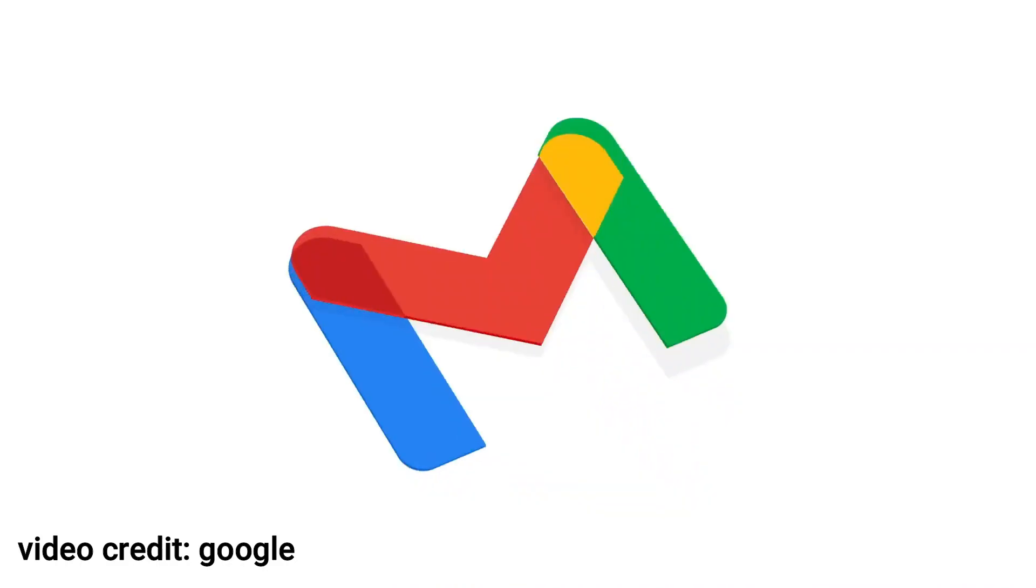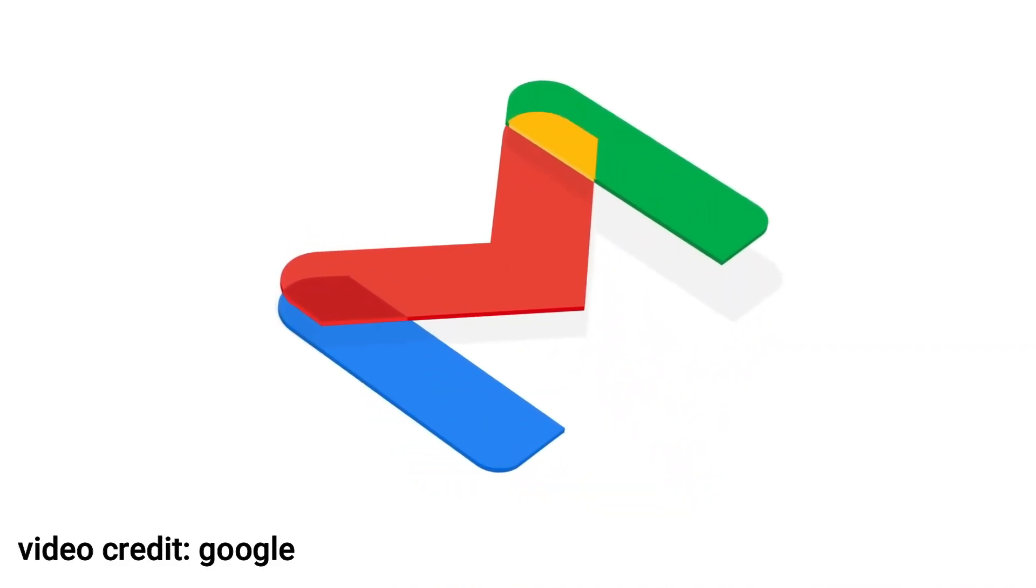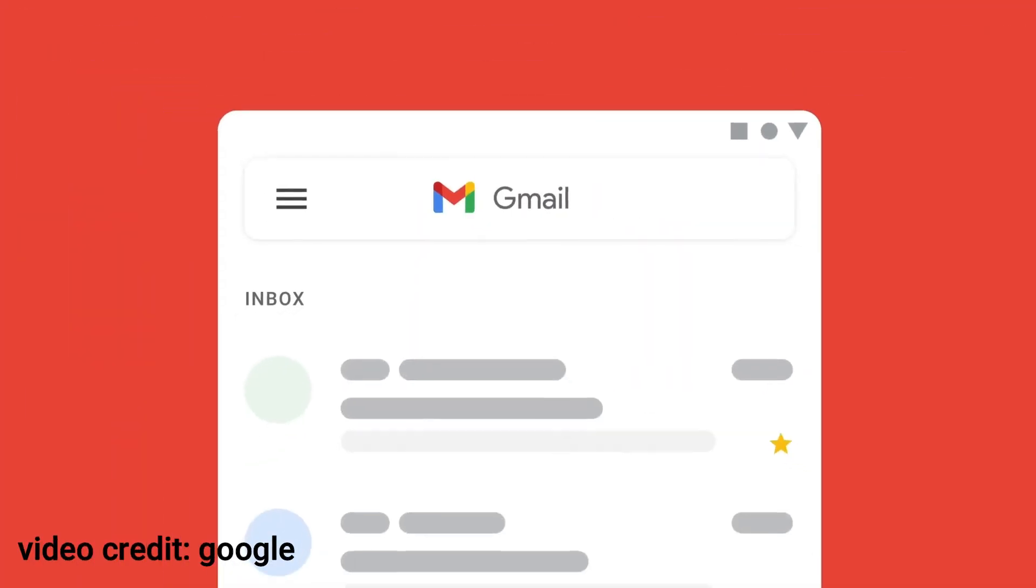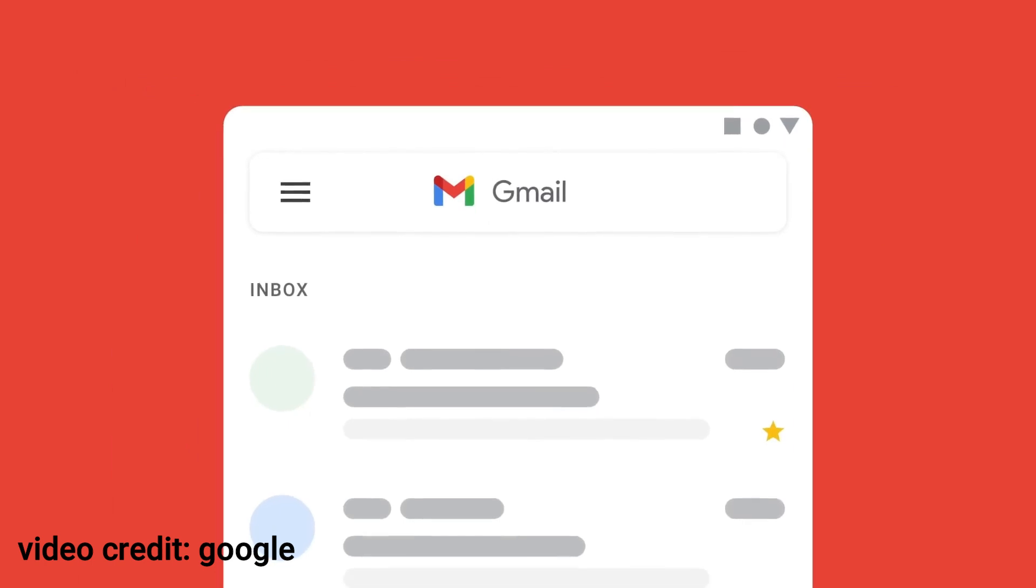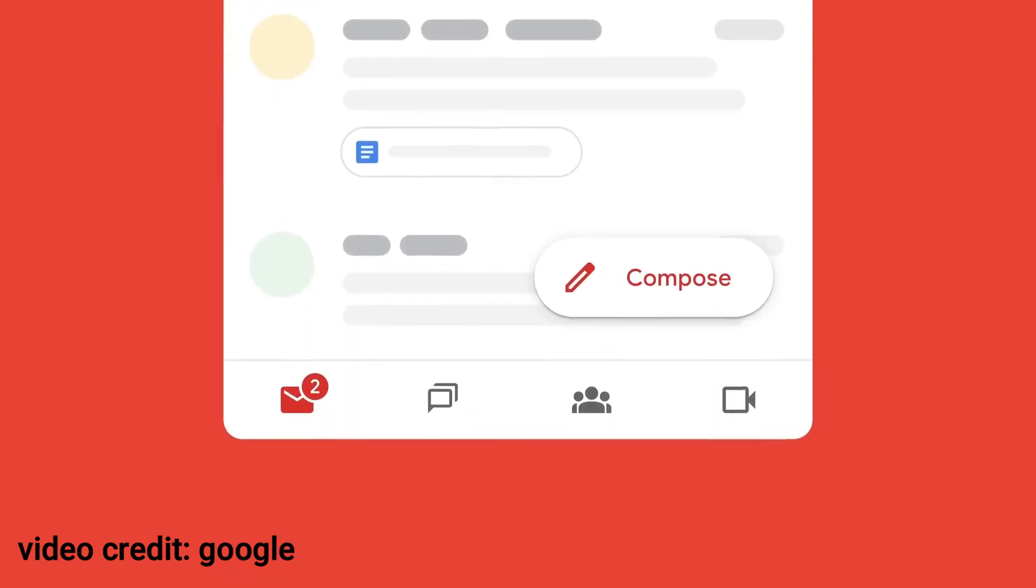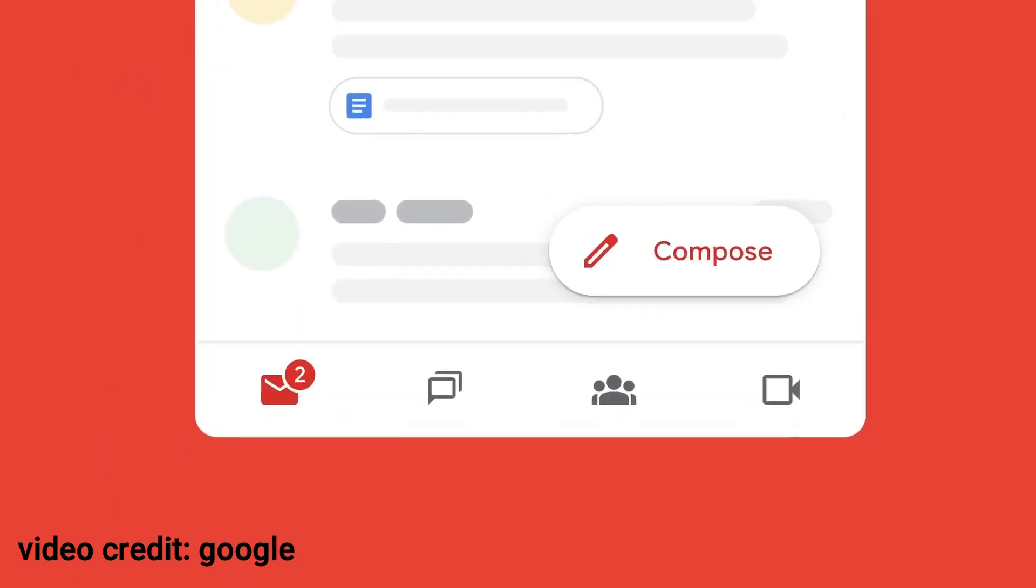Gmail. First up is Gmail. With Google Workspace, you get professional email accounts with your company's domain name, powerful spam protection, and seamless integration with other Google tools.